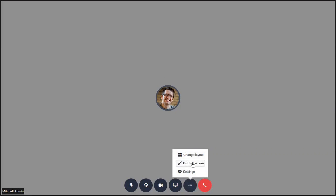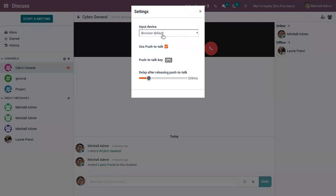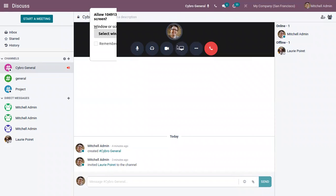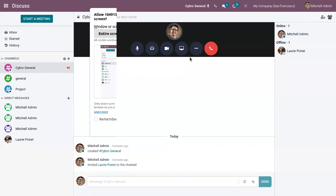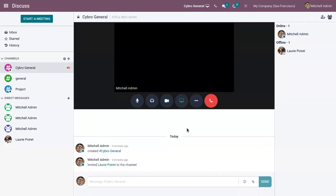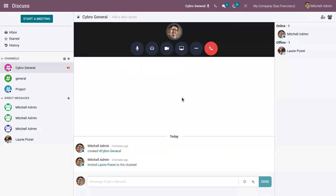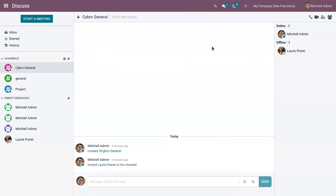So we can exit the full screen and we have a lot of settings. We can change the input device, so it is browser default and we can change it to the other options. In the same way we can also share our screen. So here we have an option to share screen, so we can share the entire screen. So you can see now we have started sharing the screen. And after that we can stop sharing and we can disconnect the call.